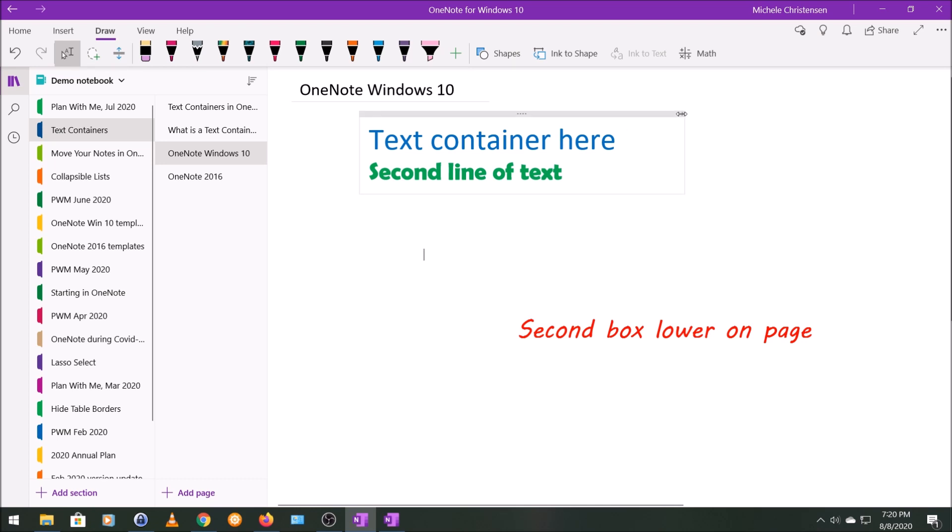as I showed before, you can also resize a text box, make it bigger or smaller. Actually, well, I guess it would be technically wider or more narrow by using this handle over here on the right.